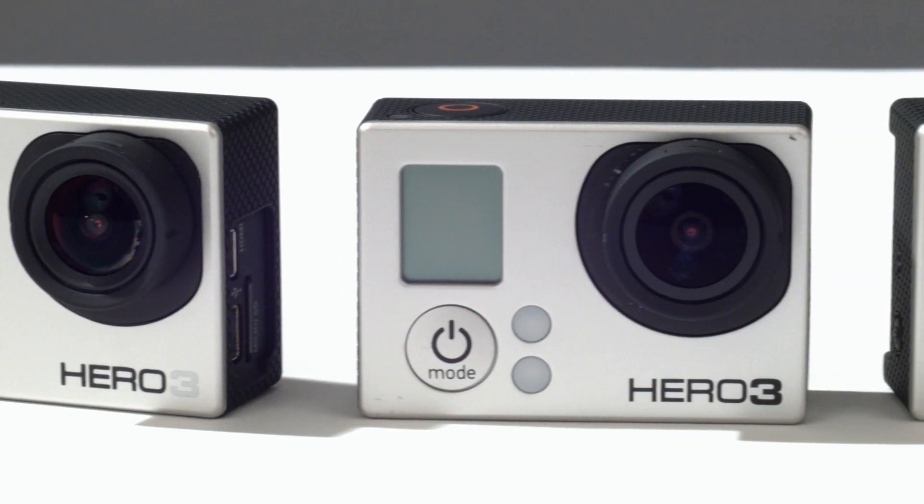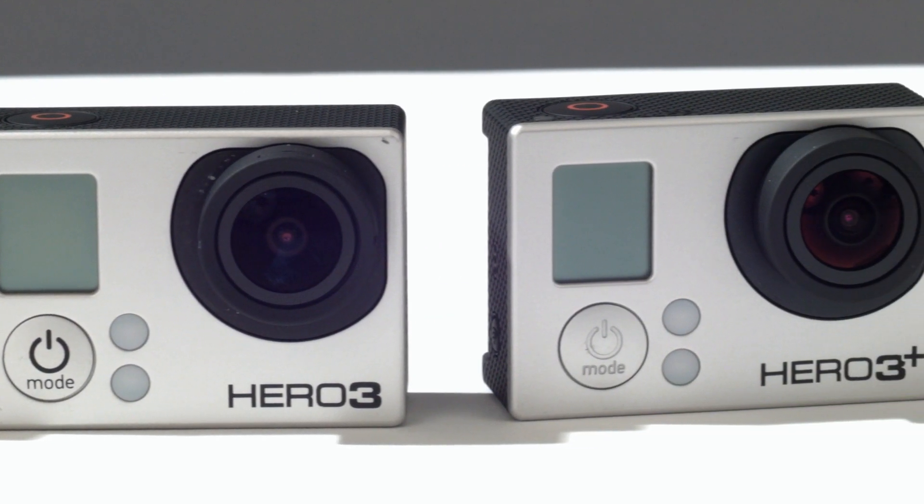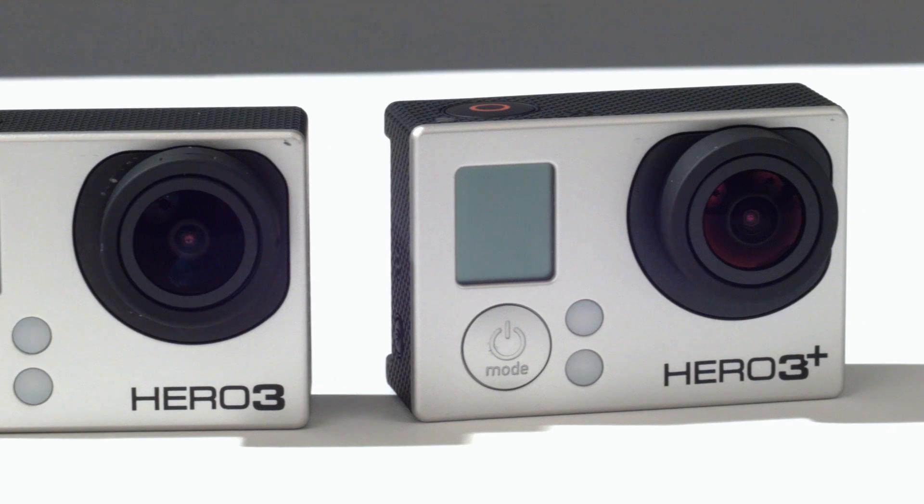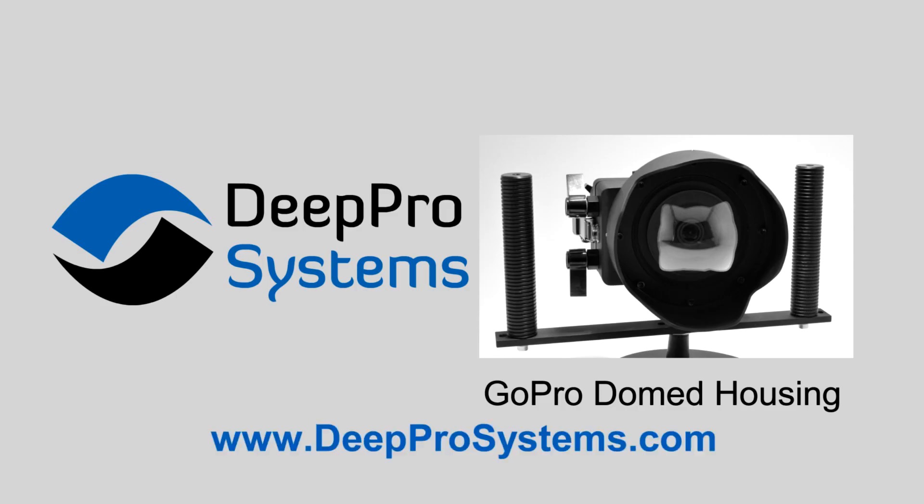The DeepPro domed housing currently supports the GoPro HERO3 and 3 Plus line of cameras, and we will support future models as well. Visit us at deepprosystems.com to learn more about this housing and our other products.